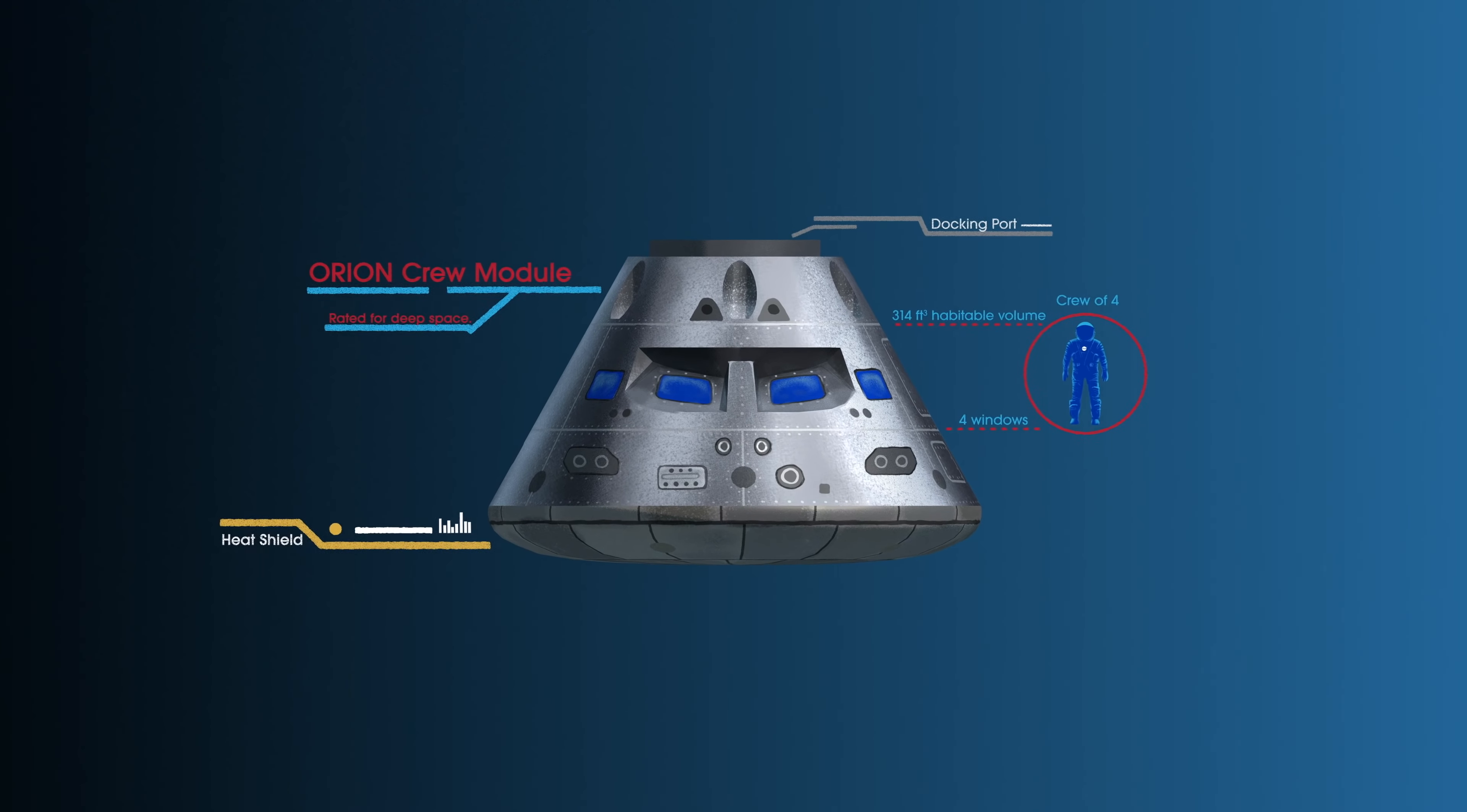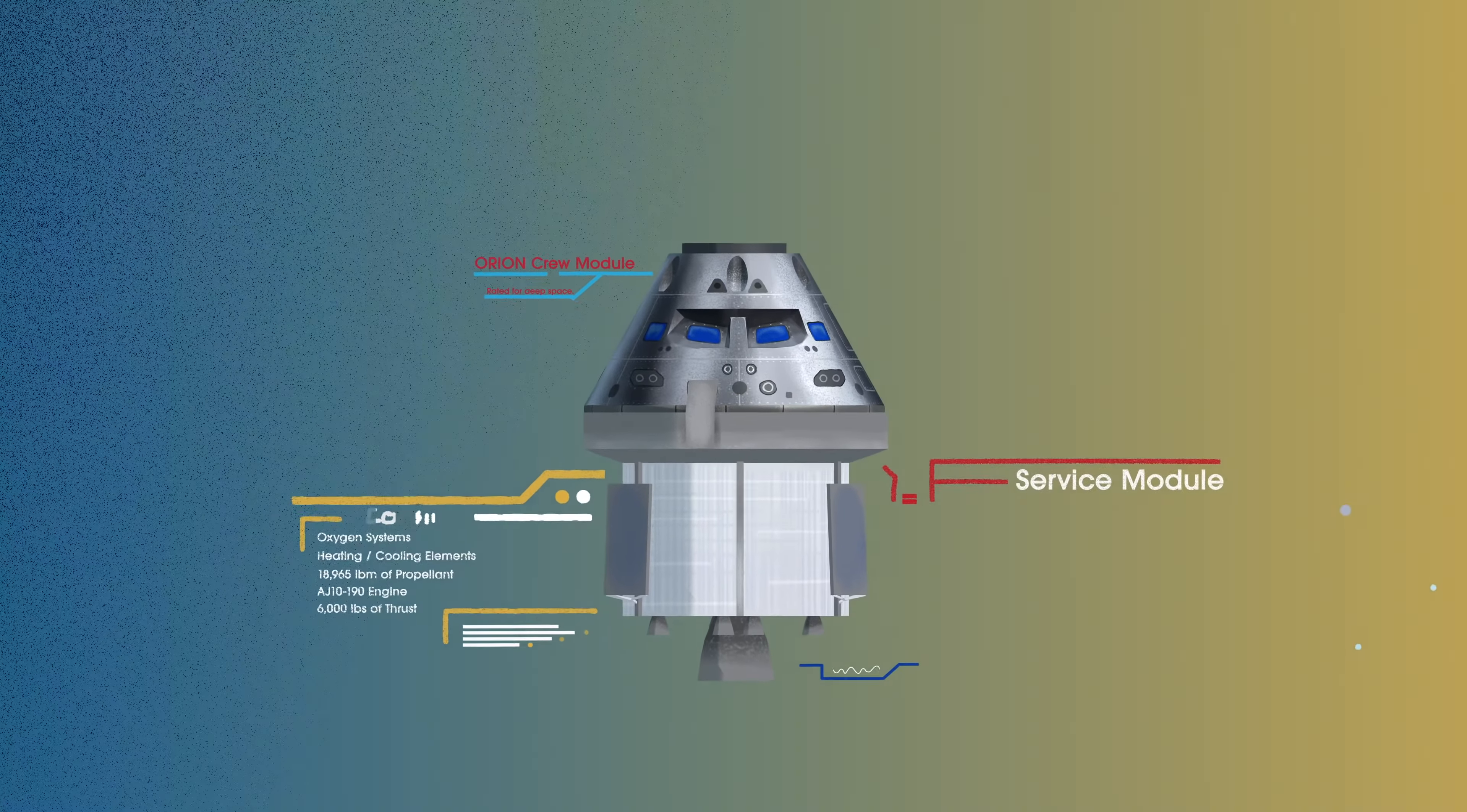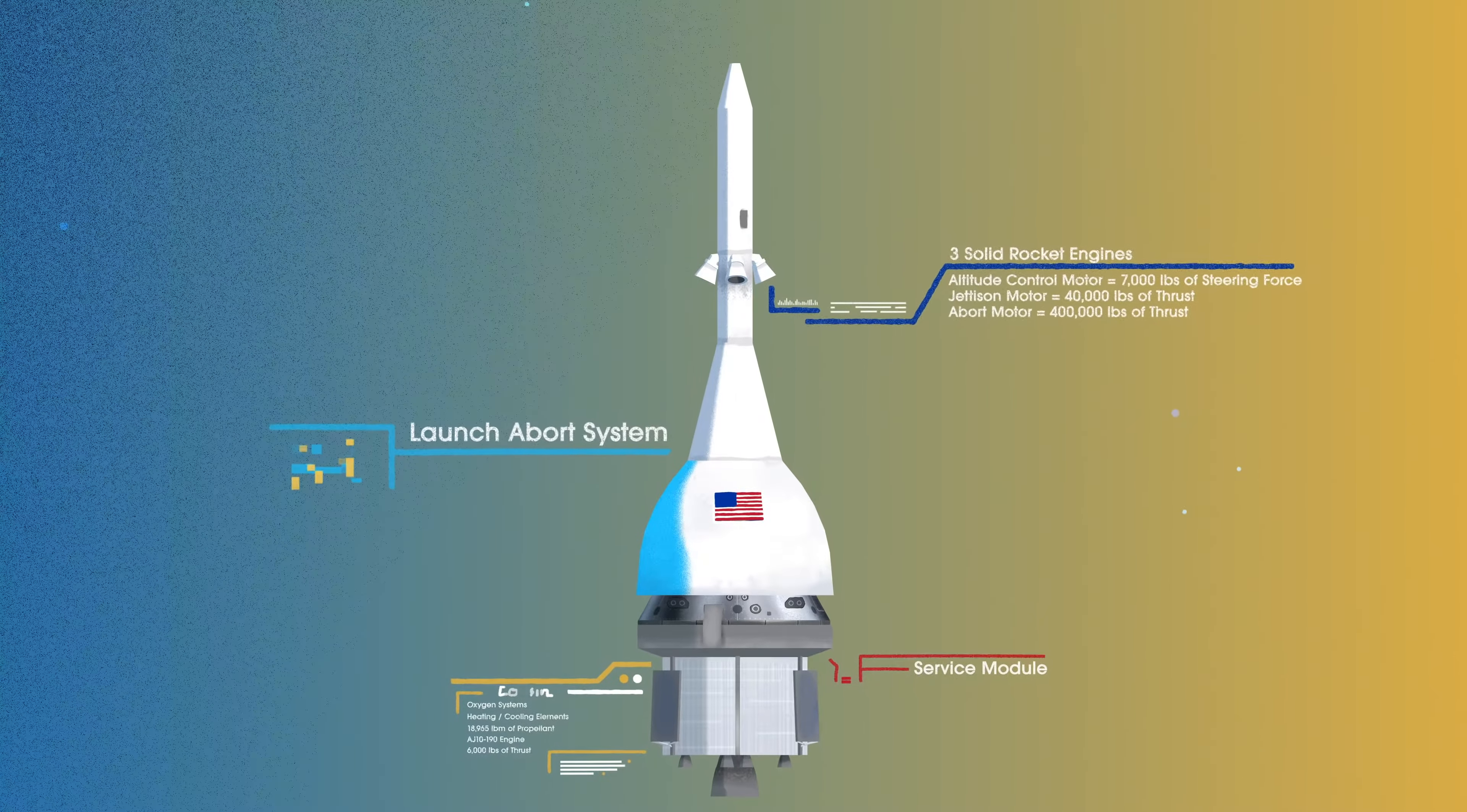The crew module, where up to four astronauts will live and work throughout the flight. The service module, with life-support systems for the crew and its own engine and fuel reserves, and a launch abort system, with engines capable of pulling the crew module to safety during launch should anything go wrong.